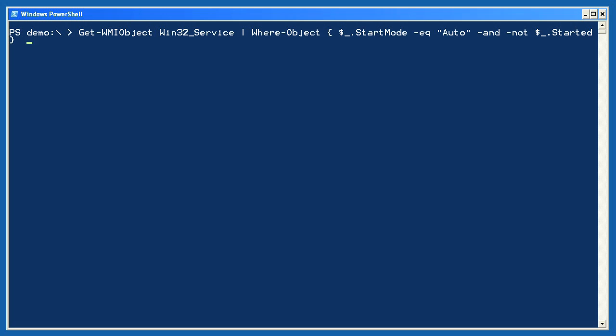Now, I'm going to use WMI to retrieve all instances of the Win32 service class from my computer. I'm using where object to filter so that only those with a start mode of auto and which are not started will remain in the pipeline. In other words, services set to start automatically which are not started. That's a list you usually hope is empty too.